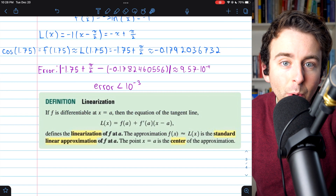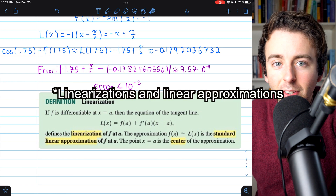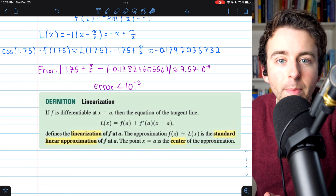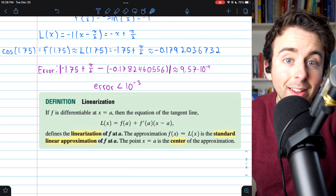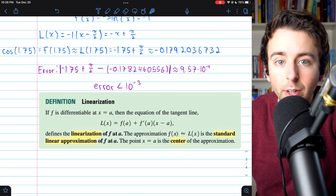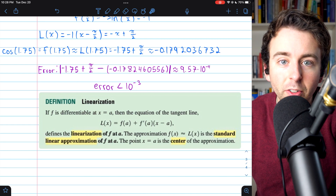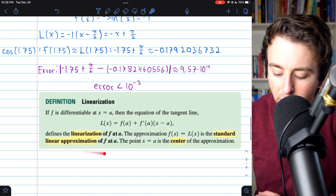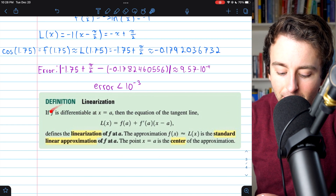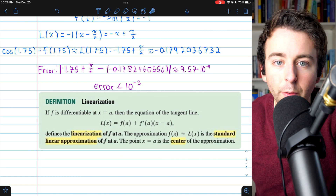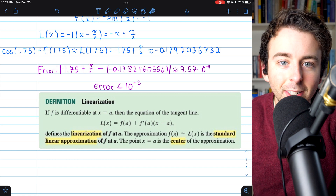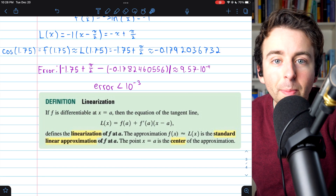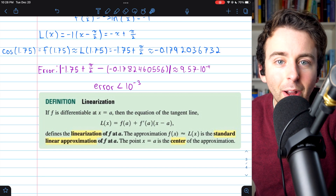So that's a quick look at linearizations and local approximations — how to compute them and why they make sense for differentiable functions. Here again are some of the terms from the definition if you're interested. Thanks for watching, and let me know in the comments if you've got any questions.